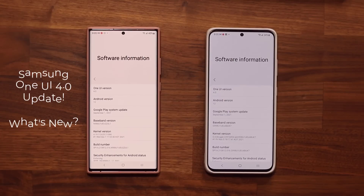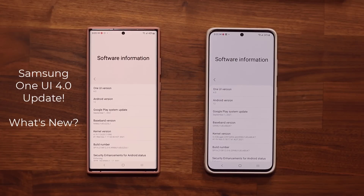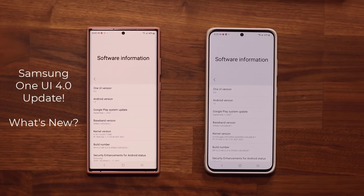Hey guys, Sock here from Socky TechEd. In today's video we have a brand new update for our Samsung Galaxy smartphones for One UI 4.0. This actually fixes a problem that was slightly annoying in relation to the edge panels. So let's dive in and get that right away.